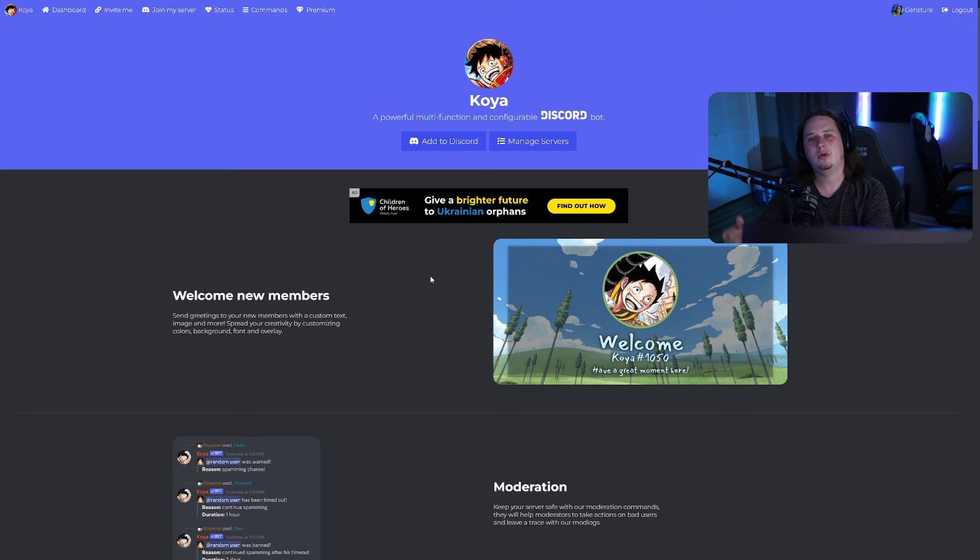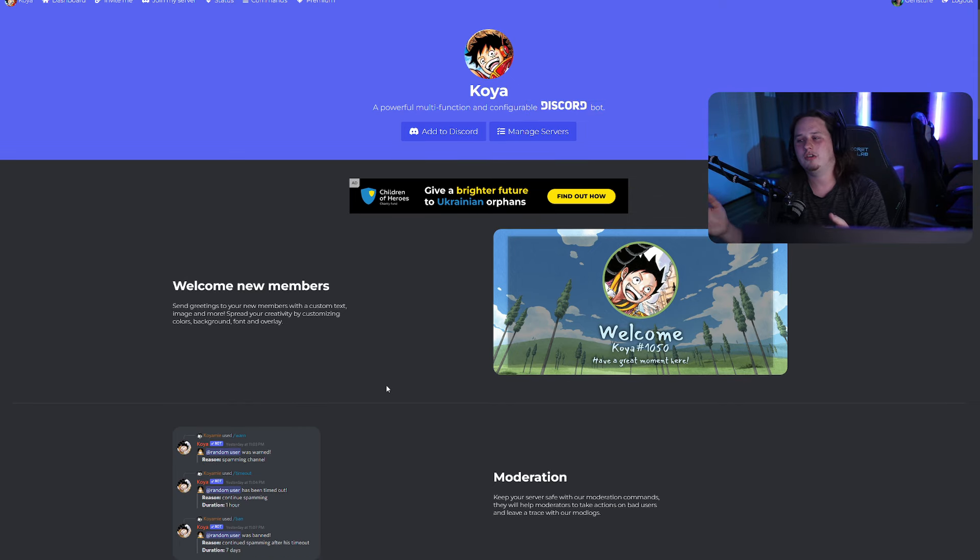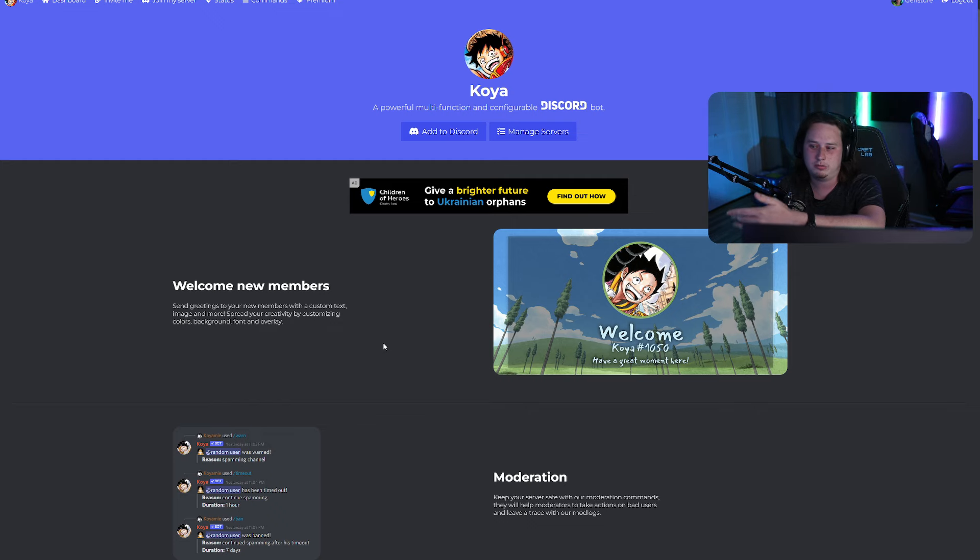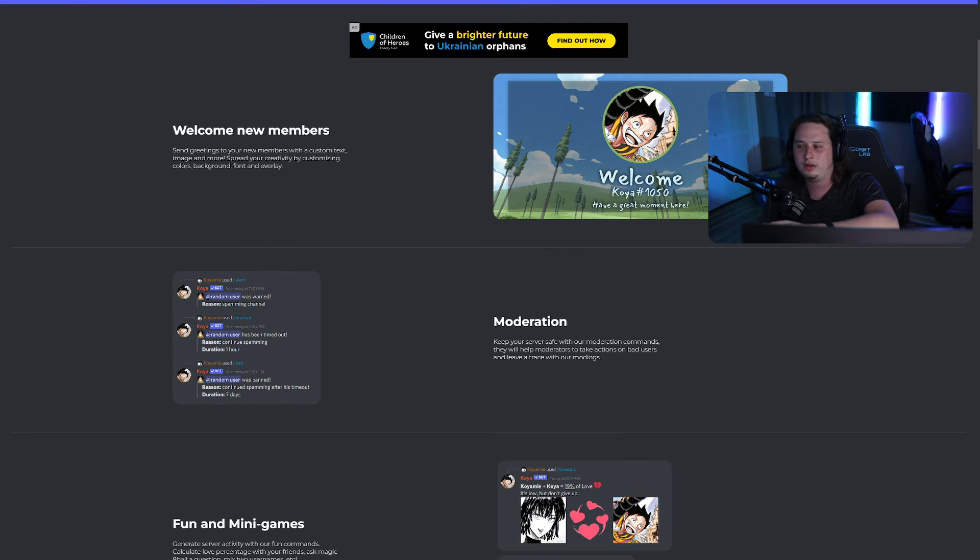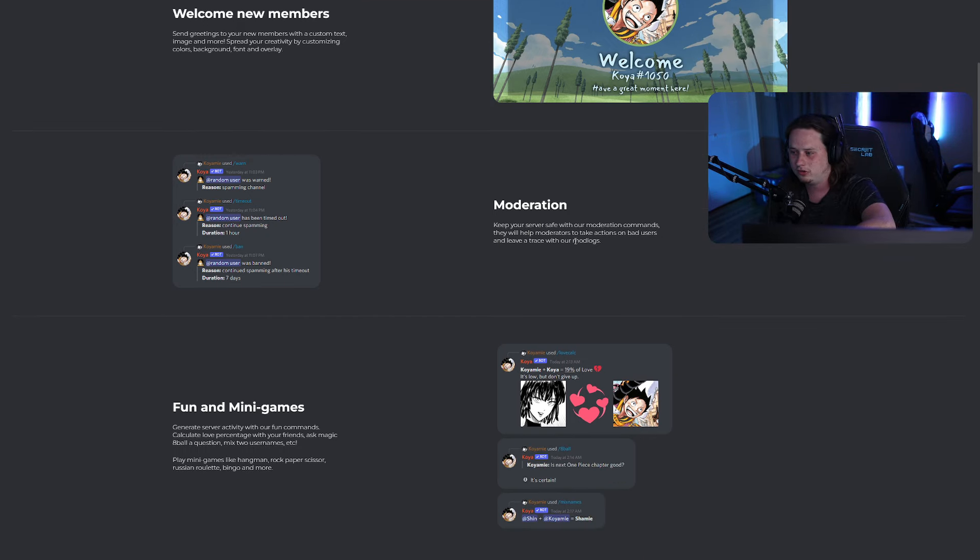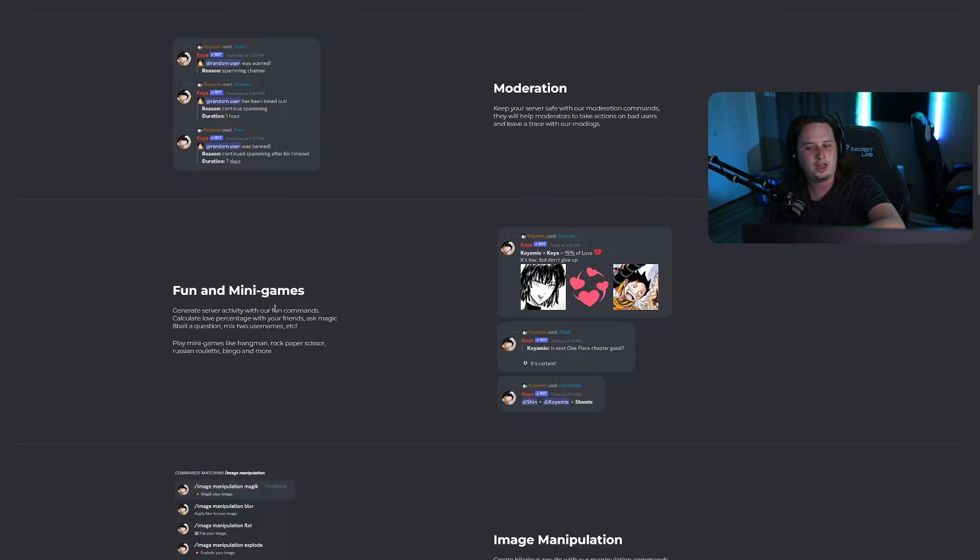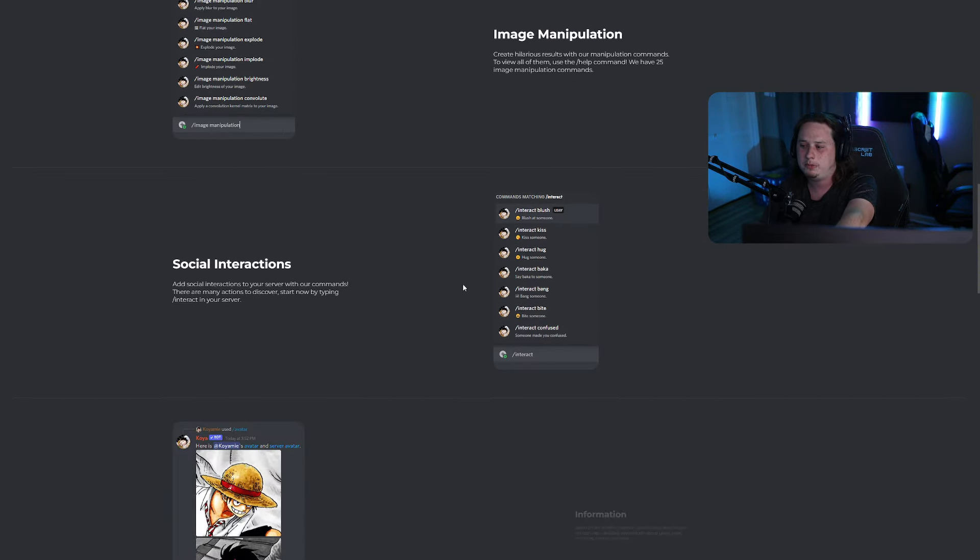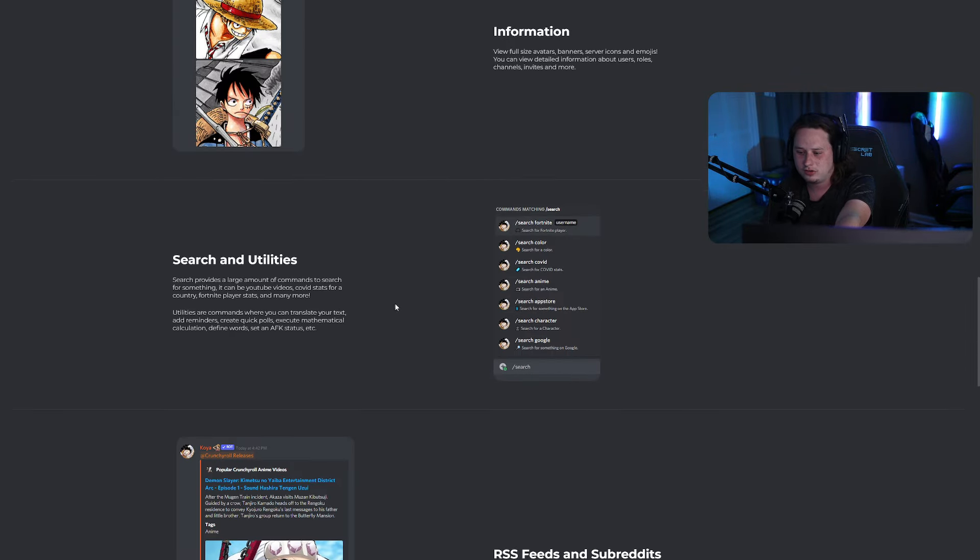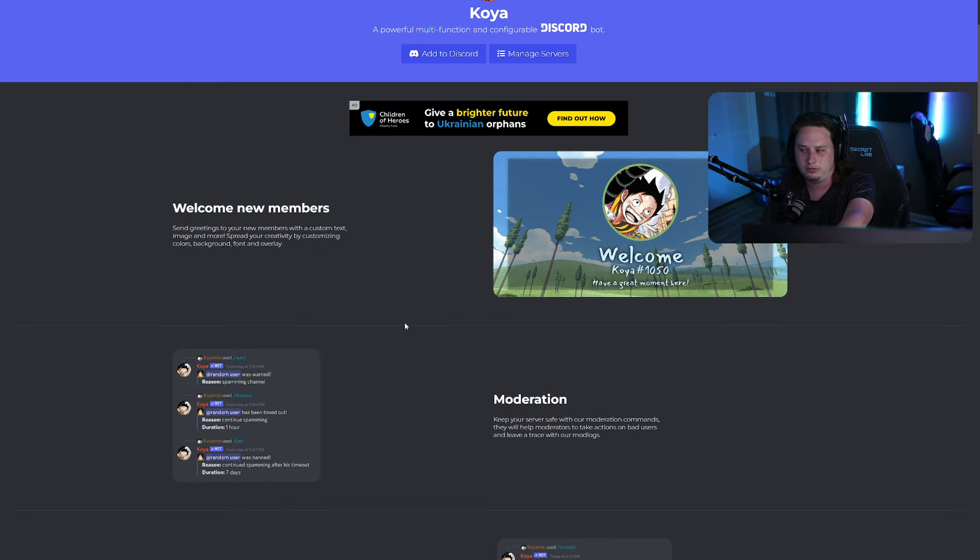Next up, we have KoyaBot, which is a powerful multifunction and configurable Discord bot. Now, obviously one of the instant cons to this bot is it is a little more anime themed. So if you aren't a fan of that, this might not be something that you're going to want to go to and you can skip to the next, but they do offer a lot of really good features like welcoming. They actually have a really good welcoming feature. I'll show you guys in just a minute. They have moderation. They have many games built directly into the bot, which is really cool. Image manipulation. You can do social interactions, different kind of search features and all that stuff.